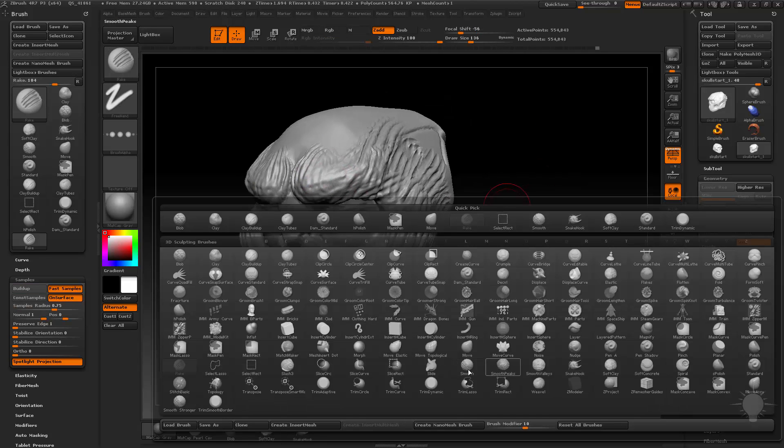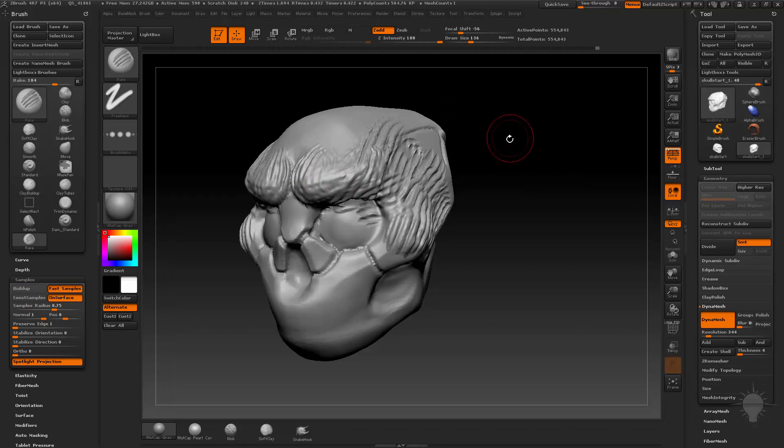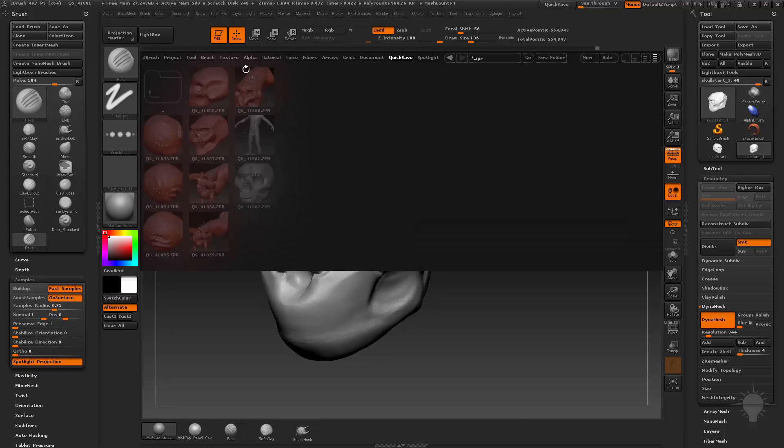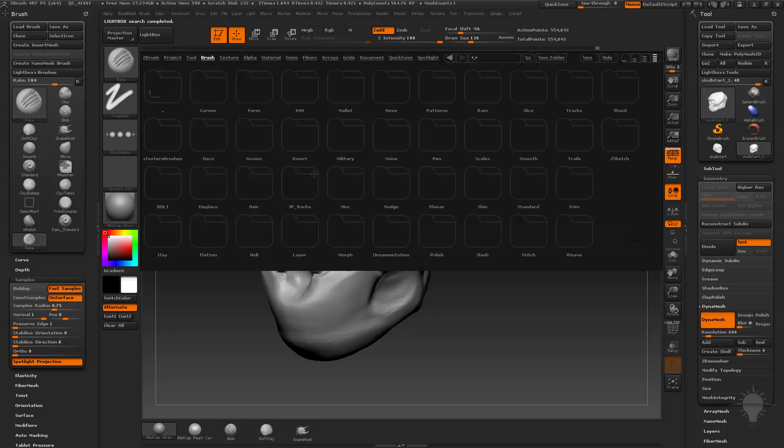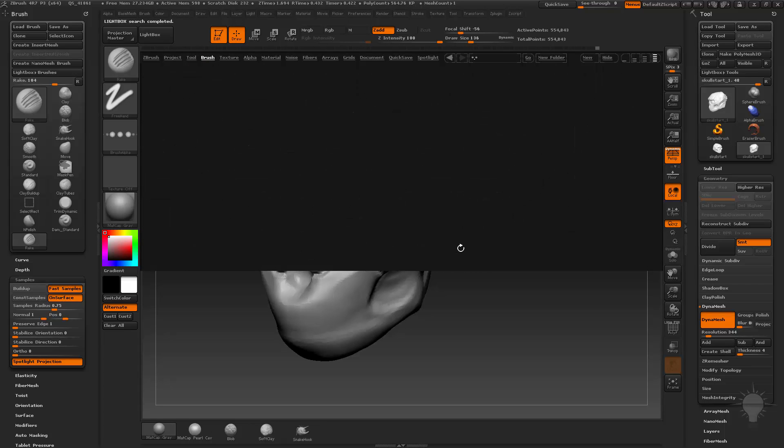So definitely go in here and kind of mess around. As well as those are your default, hit comma comma and then go into your brush area. There's a ton of brushes in here. So if you go into, let's say, the polish folder in here...